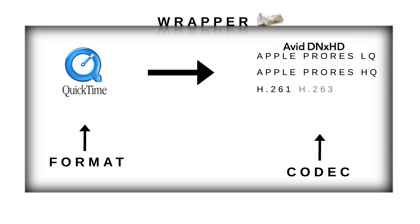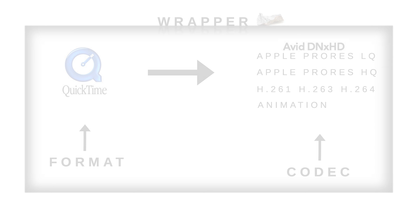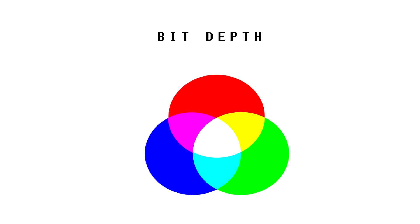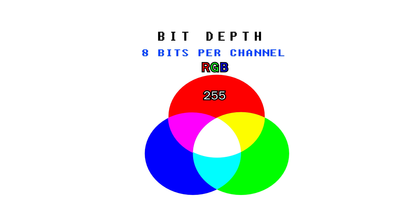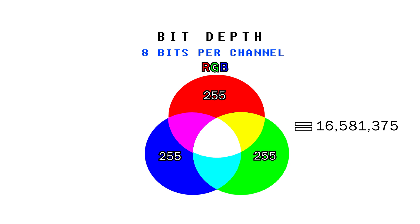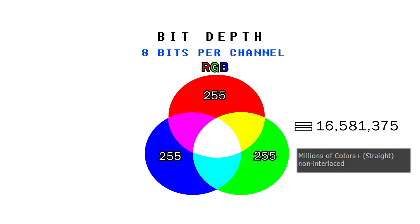Now what is bit depth? Bit depth essentially means how many colors you're capturing per channel. When you record video, you have a limited amount of colors you can mess with, and that is determined by your bit depth. Most DSLRs record to 8 bits per channel, which is 255 colors of red, 255 colors of green, and 255 colors of blue. Multiply that together and you get 16,581,375 colors in your image to mess with, known as millions of colors. The higher the bit depth, the more colors you have to pull from in grading.